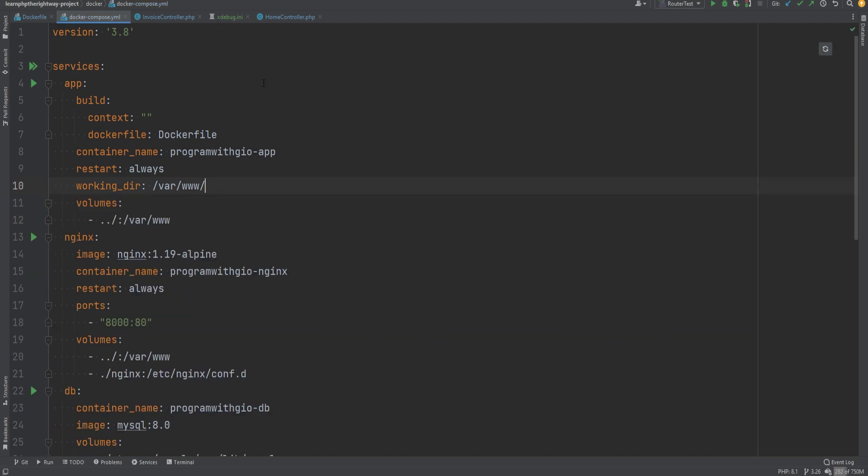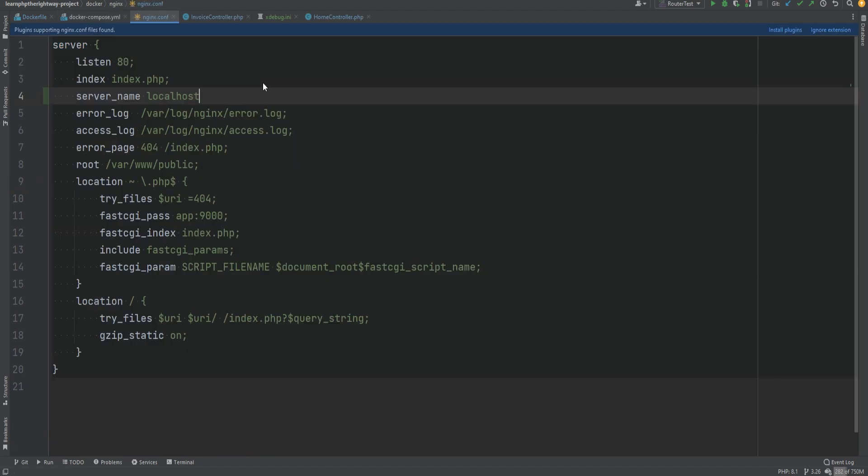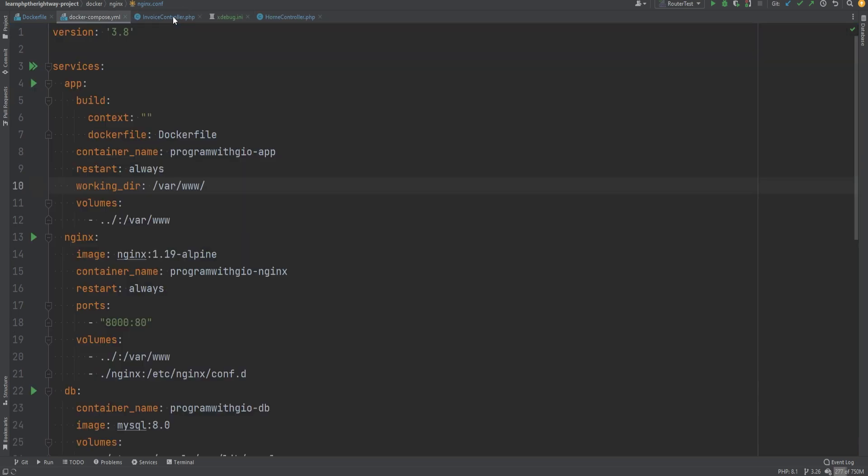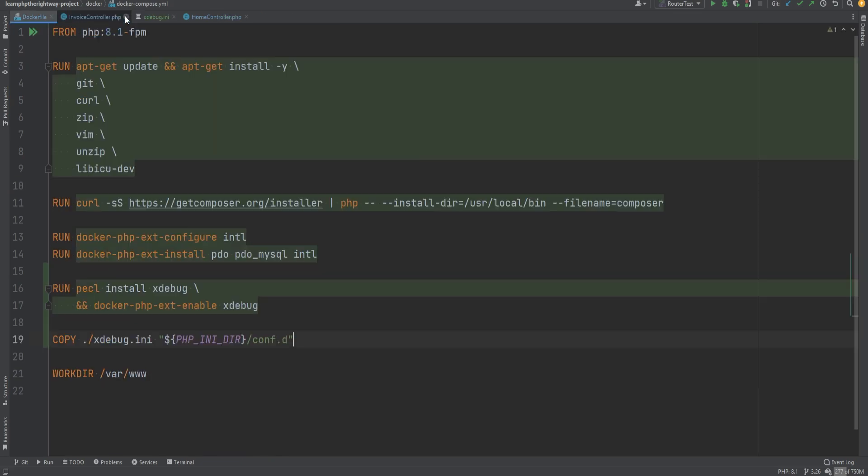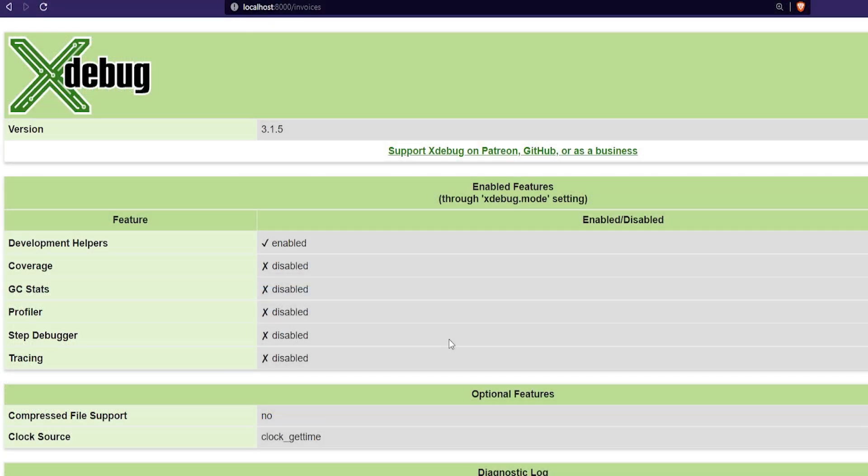One last thing that I did behind the scenes is that I added the server name to the nginx config file, because that's needed for Xdebug to work properly with the IDEs like PHPStorm to be able to recognize the incoming debug connections. So that being said, let's now rebuild our containers and then refresh the page to confirm that everything is working. And as you can see, after refreshing the page, the step debugger is now enabled.